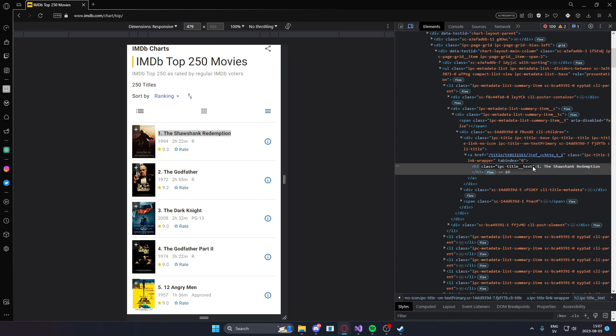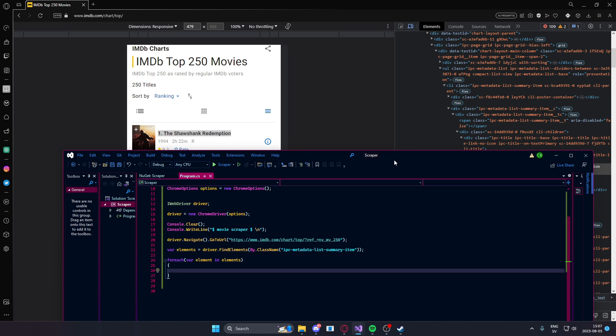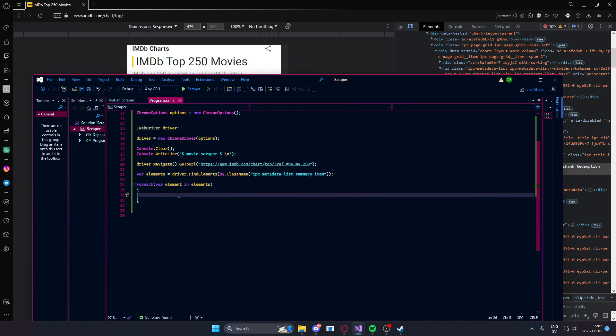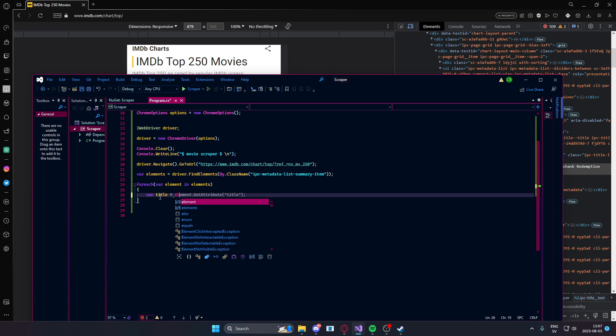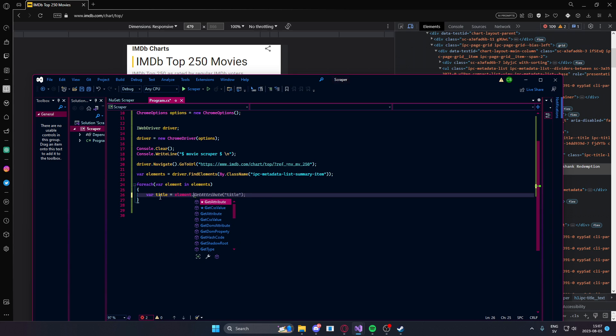Let's take that class now and within our scraper we will create a new variable. Let's call it title and it will equal to element dot find another element.